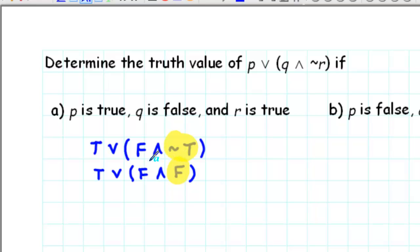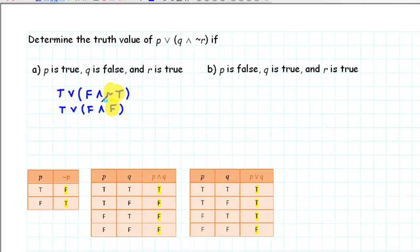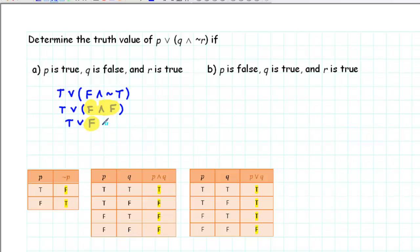Inside the parentheses we've got a conjunction. The only way that a conjunction can be true is if both parts are true. In this case, both parts are false, so the conjunction must be false. Now our statement is true or false — a disjunction. The only way a disjunction can be false is if both parts are false. We have the first part is true and the second part is false, so the whole statement must be true.